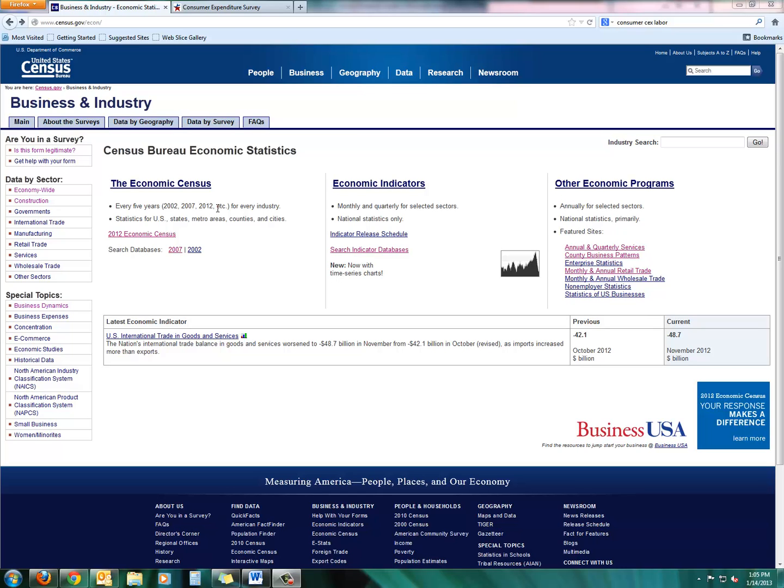Until then, for current statistics, we're going to have to look at the regular census and the economic and business data provided through that. But then we do have some other options to find current and reliable information until the economic census information comes out.